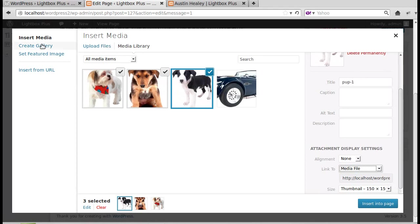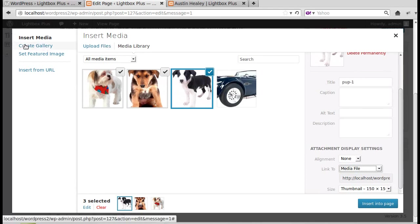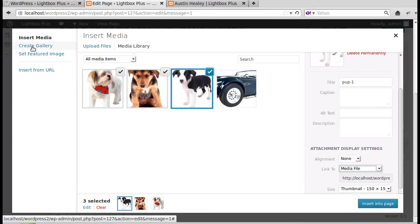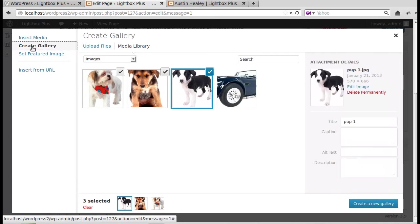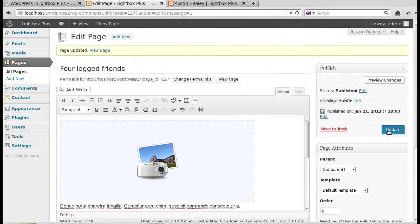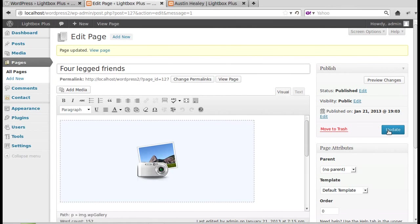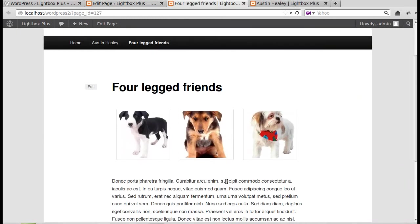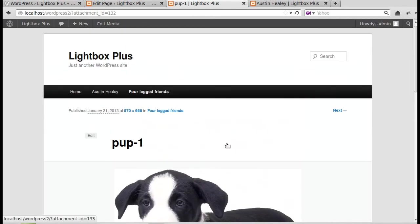To make a gallery, click Create Gallery in the top left corner after uploading your pictures. Click the Create a New Gallery button, then Insert Gallery and update your page. Now you'll see a gallery on the page, but it still doesn't open in a lightbox.